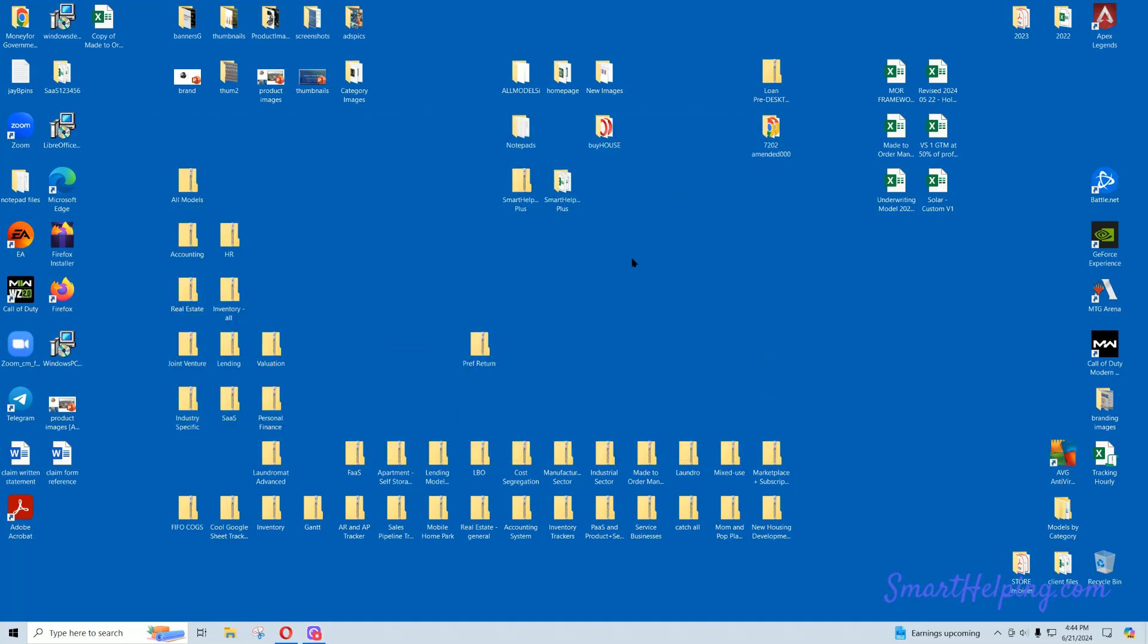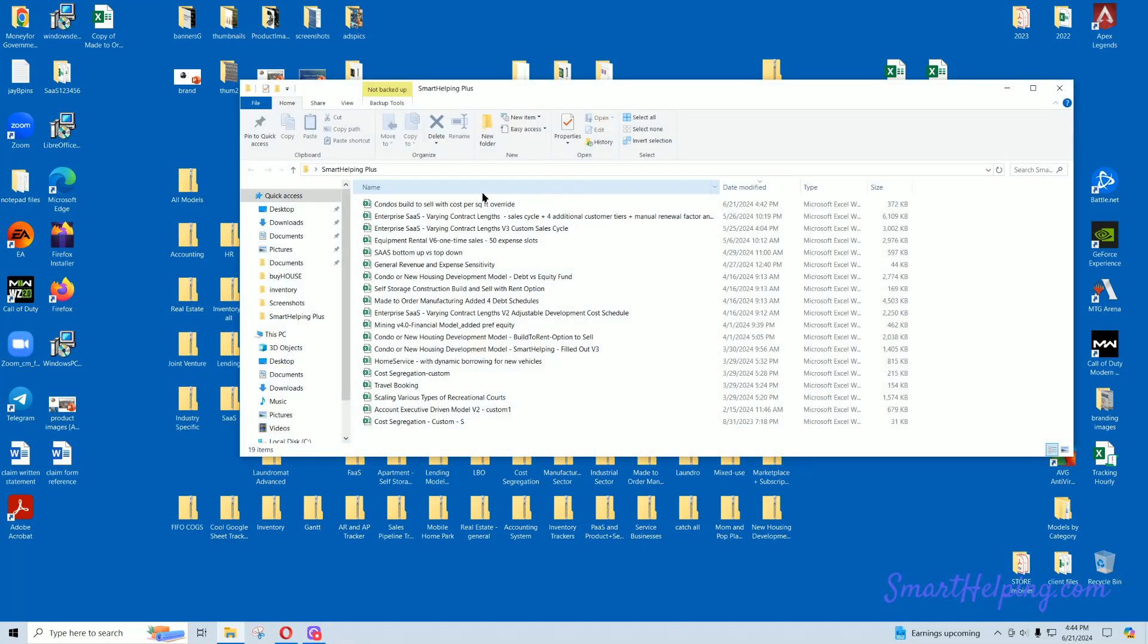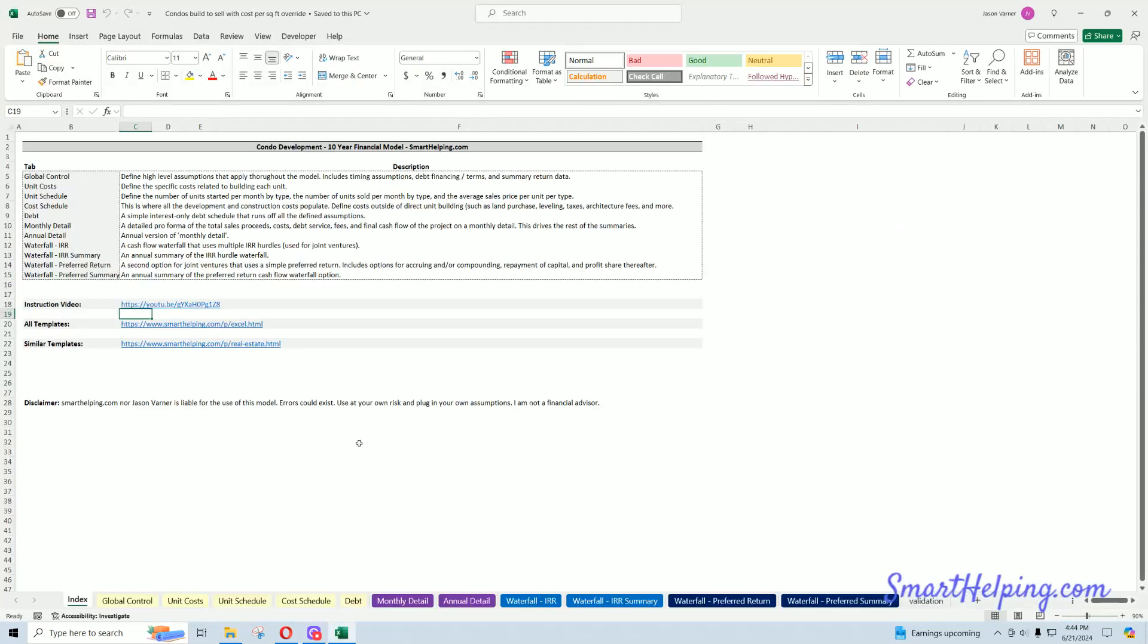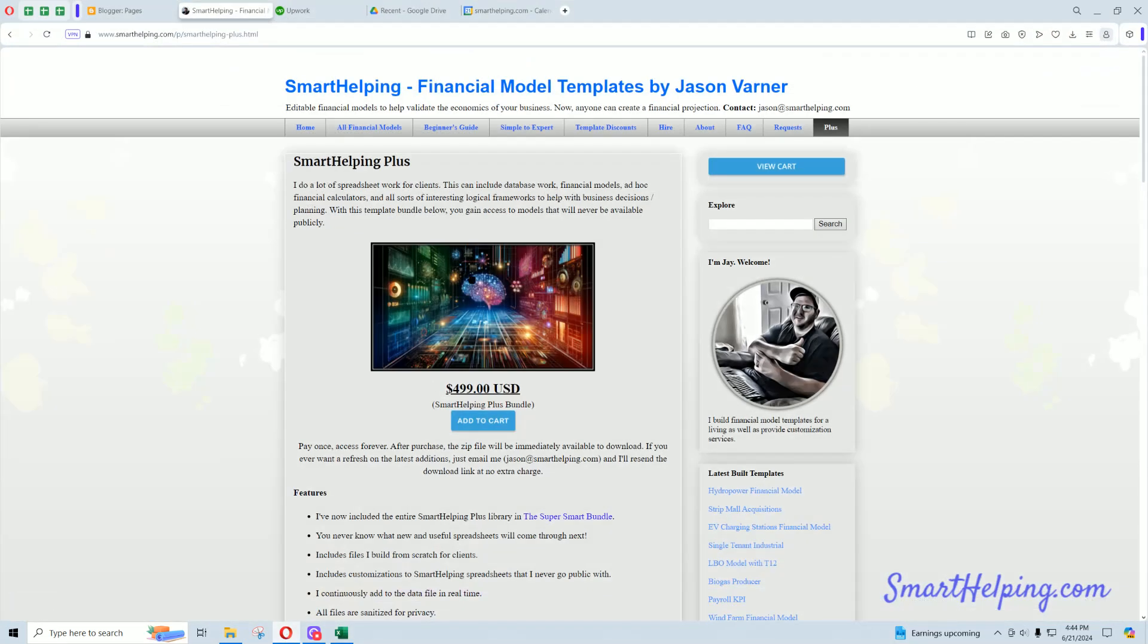Hey guys, Jay here, Smart Helping Plus update. So Smart Helping Plus, that's a new program I've been doing on Smart Helping where you can...